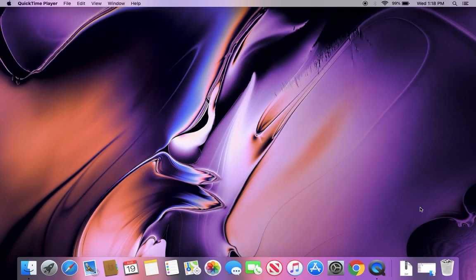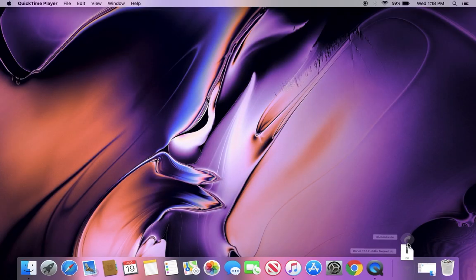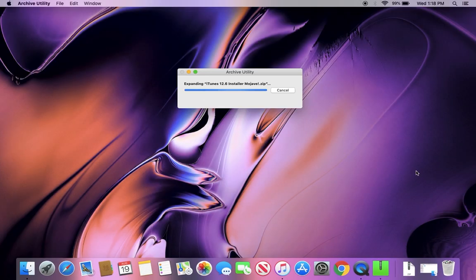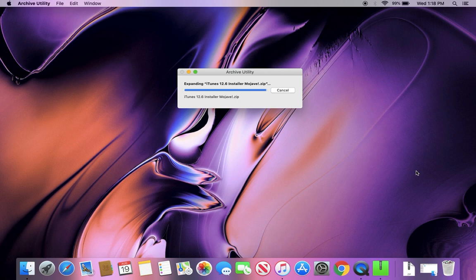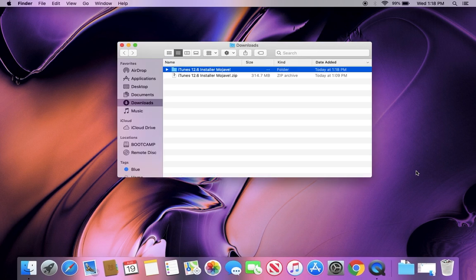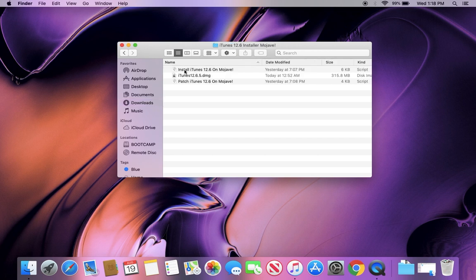So guys, to do this, the first thing you want to do is go ahead and extract that zip file that you downloaded. Once you've extracted the zip file, head into your downloads, and you'll see this folder that just came from the extracted zip file, and you'll see there's two script files.